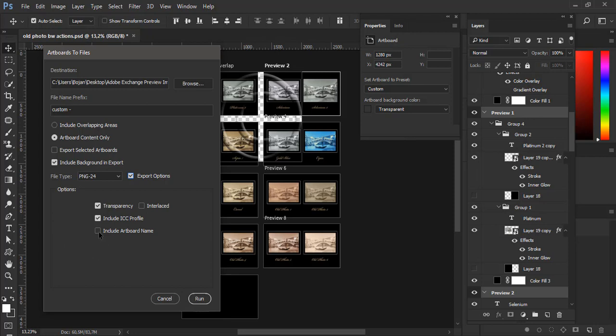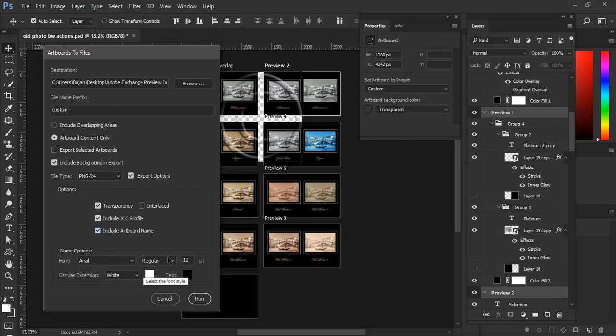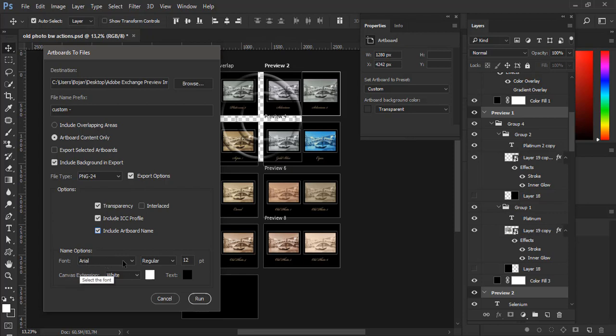And another interesting option is to include artboard name. If you check this option Photoshop will expand dialog and allow you to select font and font size and canvas extension color. So this means that Photoshop will actually add canvas around artboard and then will place artboard name in top left corner and artboard name will be written with font and font size that you choose at the bottom of artboards to files dialog.